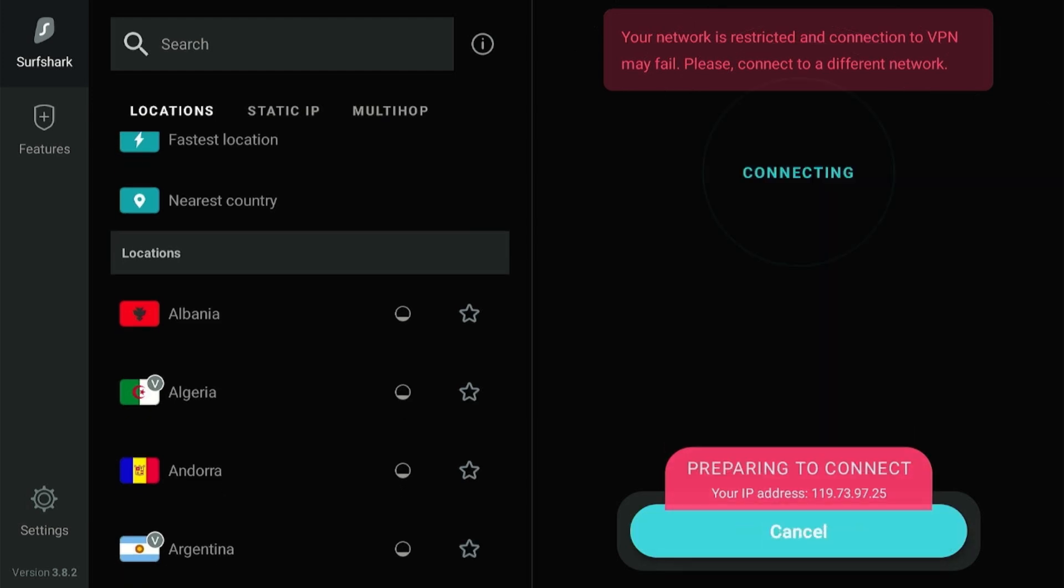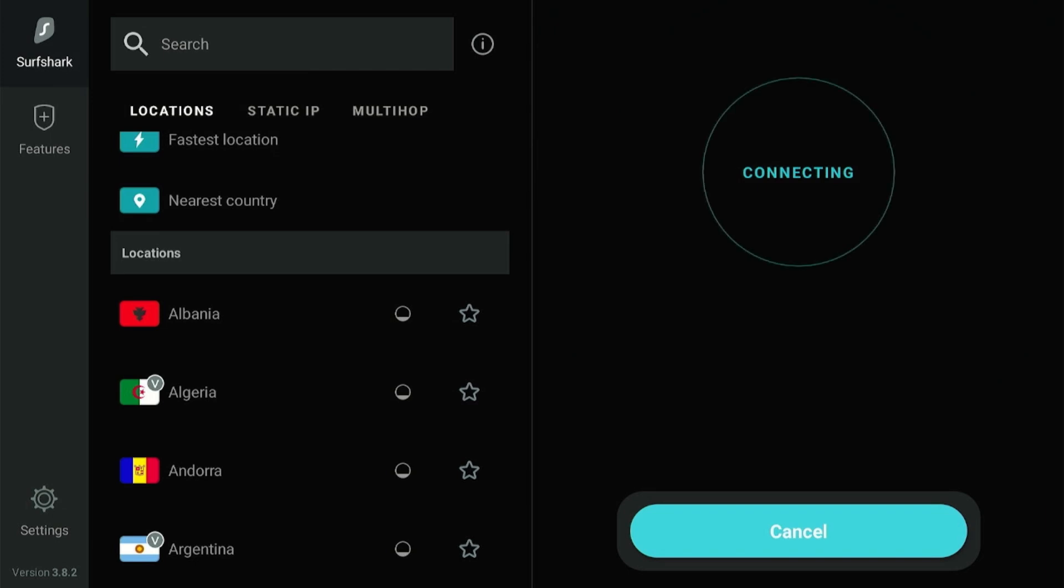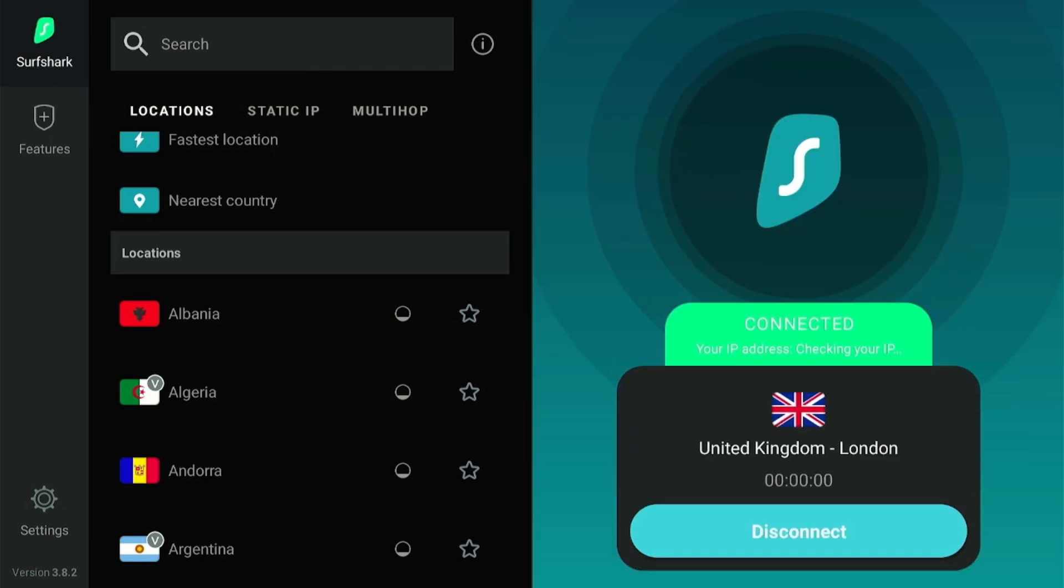Just click Quick Connect and select OK. Now Surfshark will connect you to the closest and fastest server.